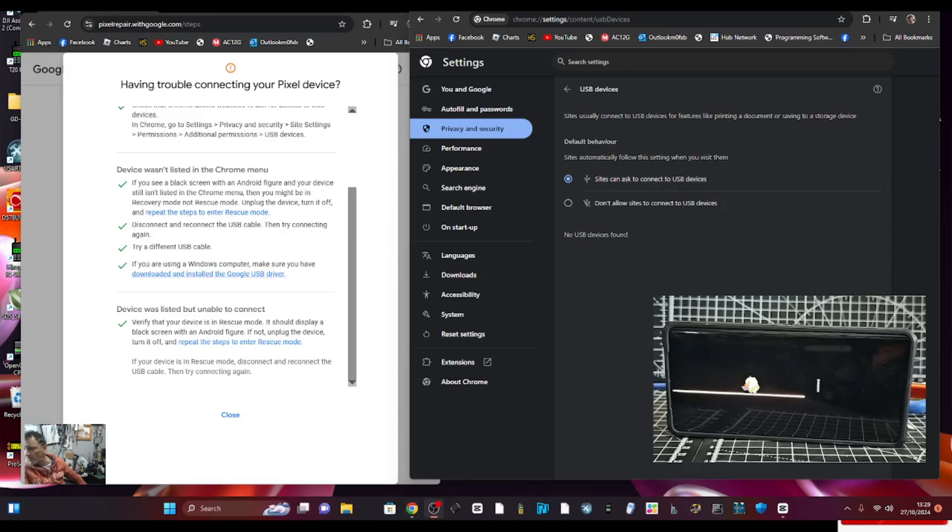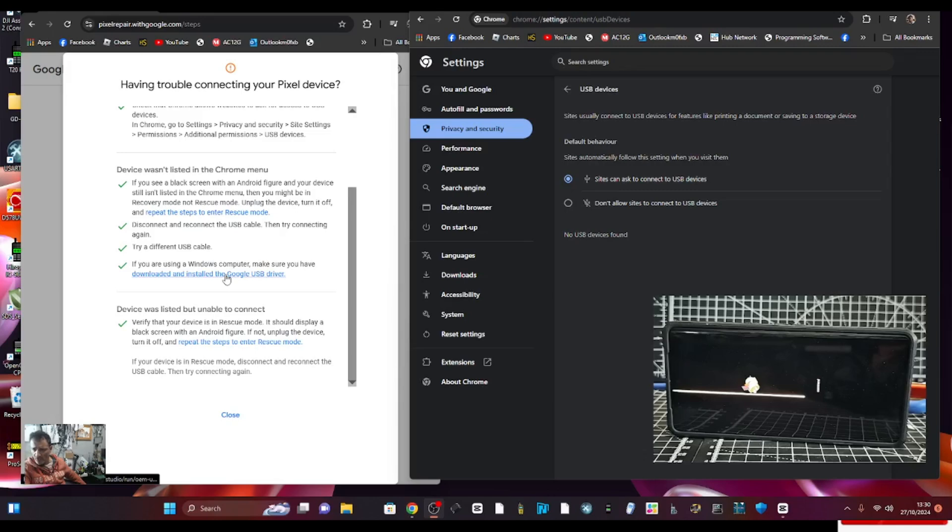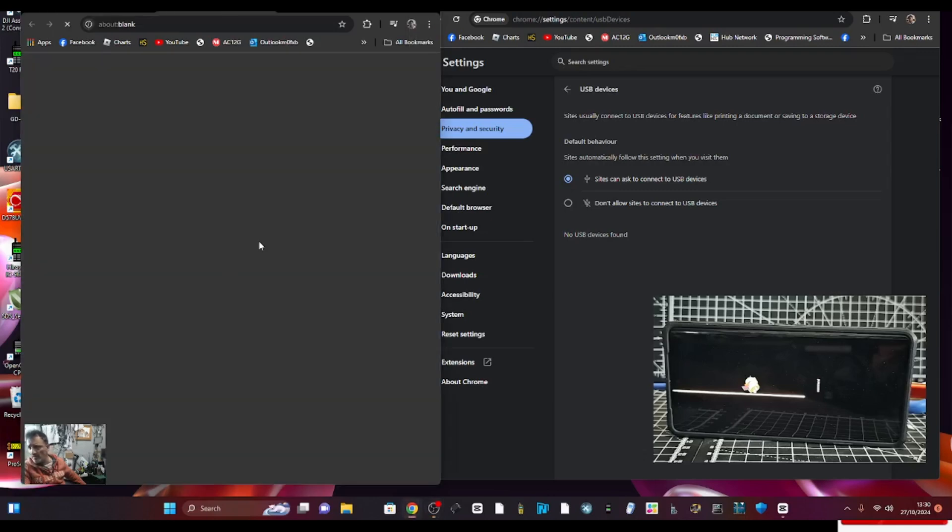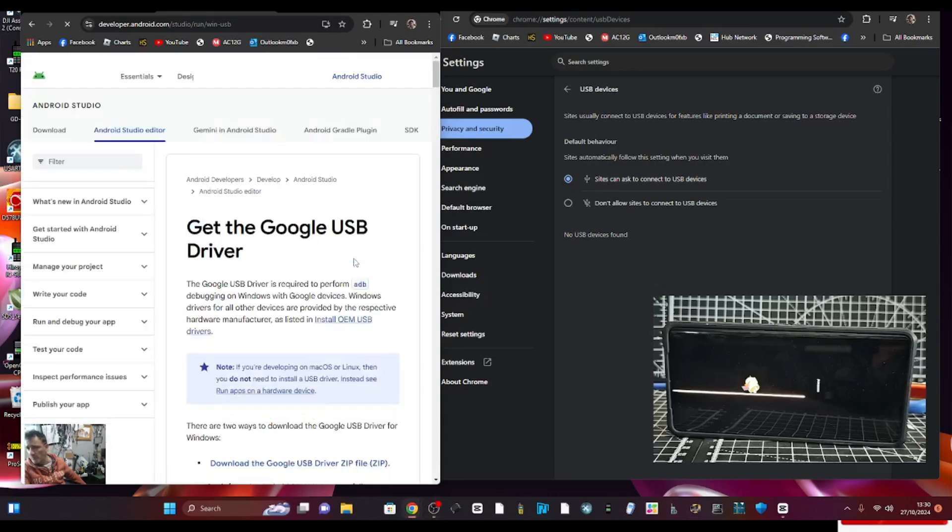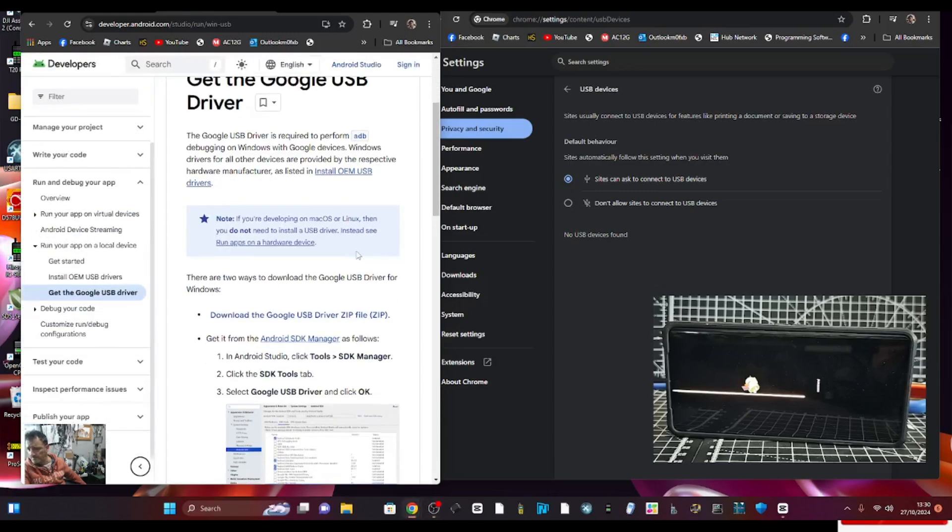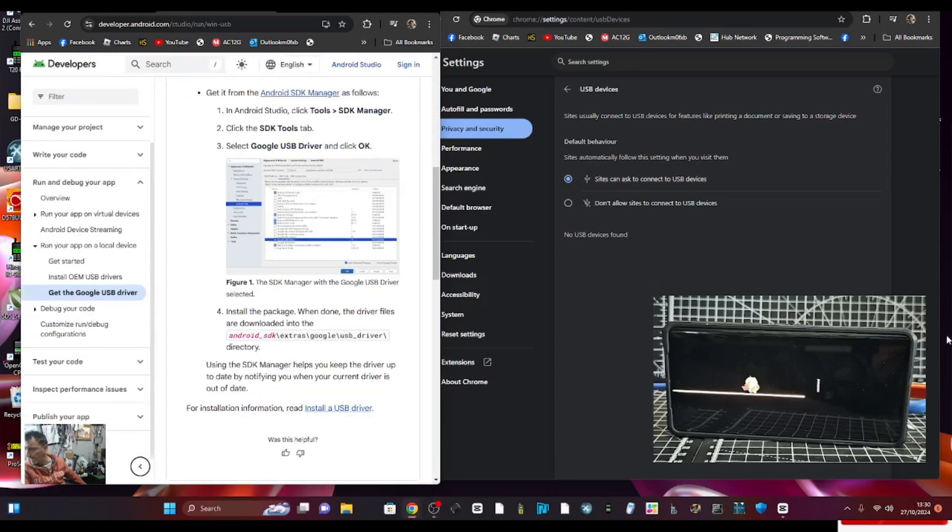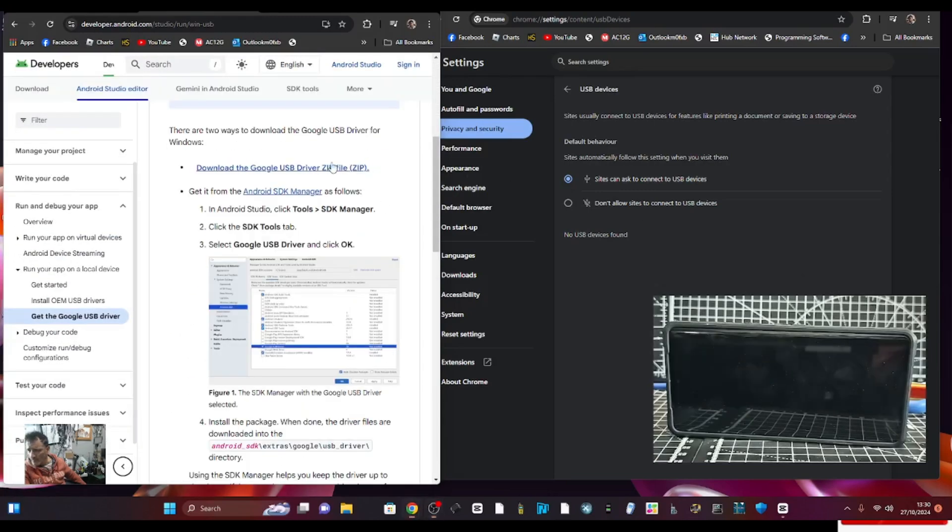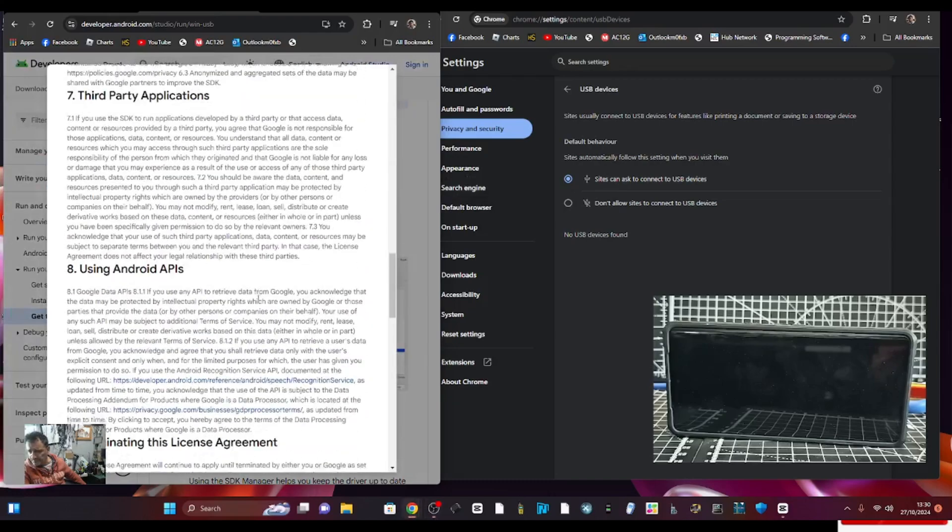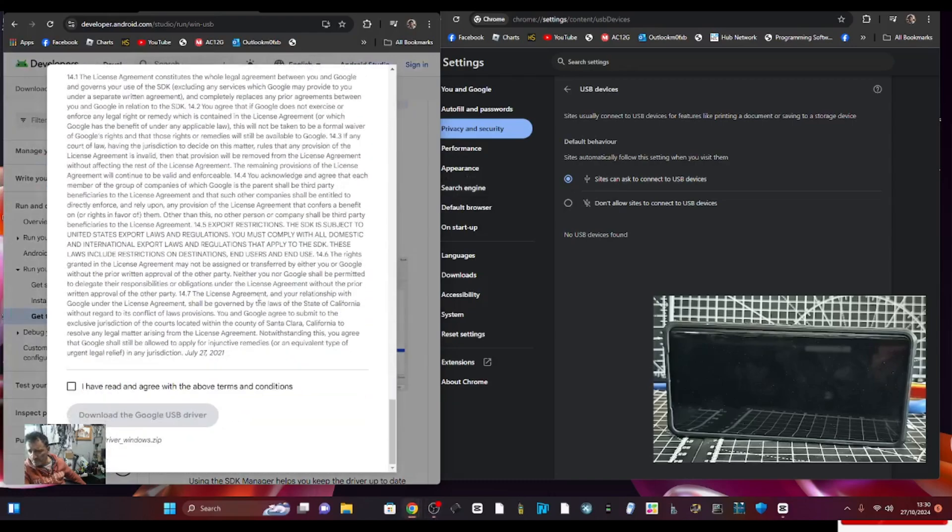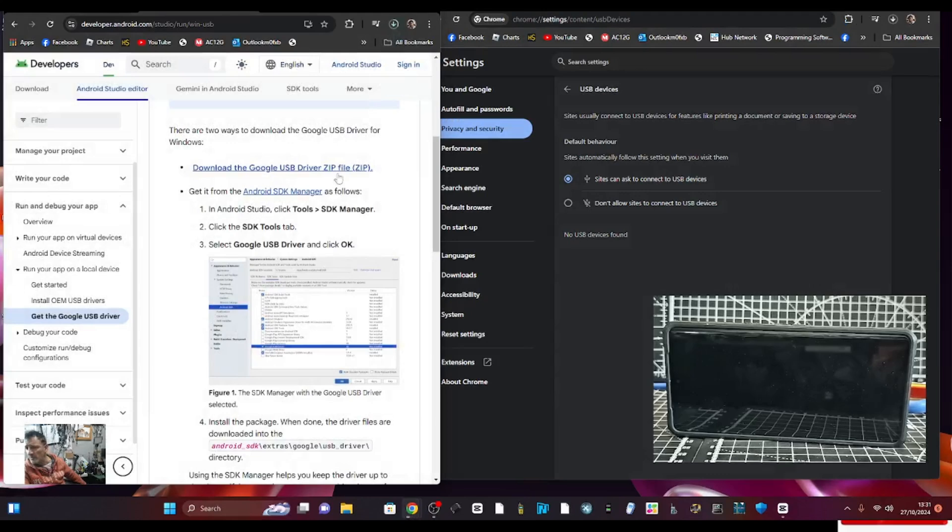Then we're going to try downloading and installing the Google USB driver. So let's try that, just click here. Install Google USB driver zip file here. I'm just going to download it. You see it there, zip file. We'll download that and run it.